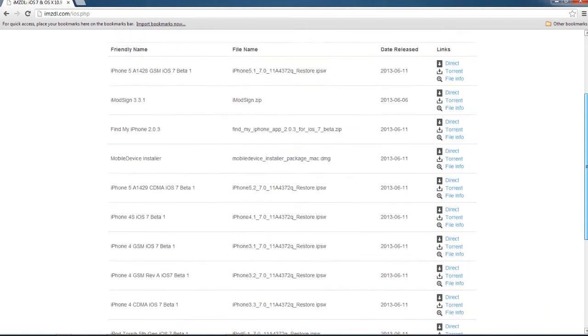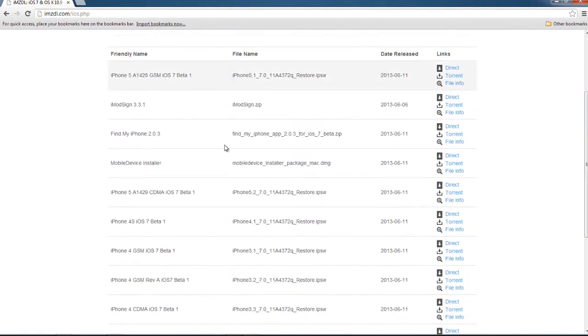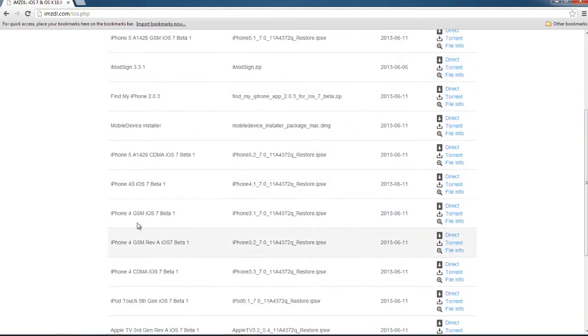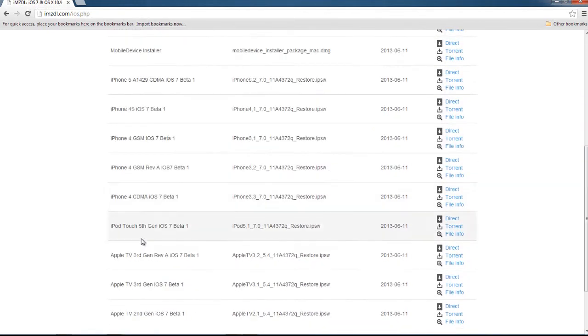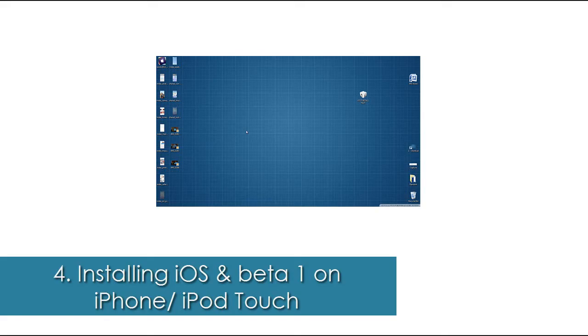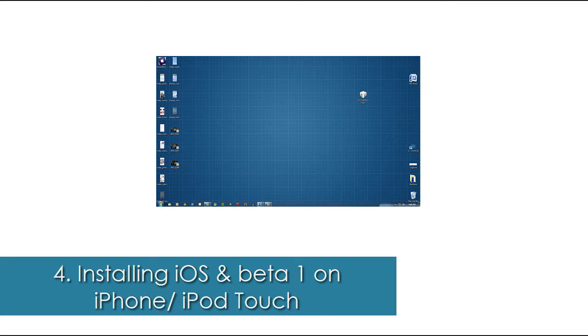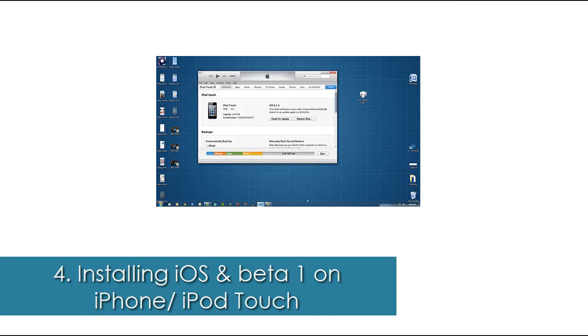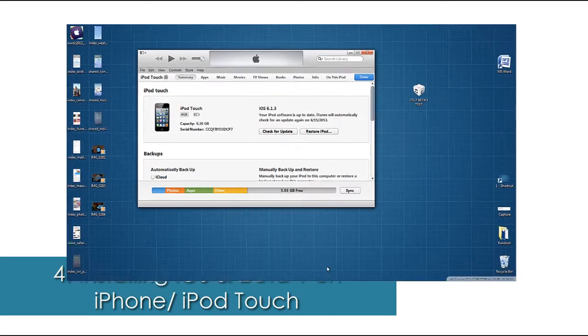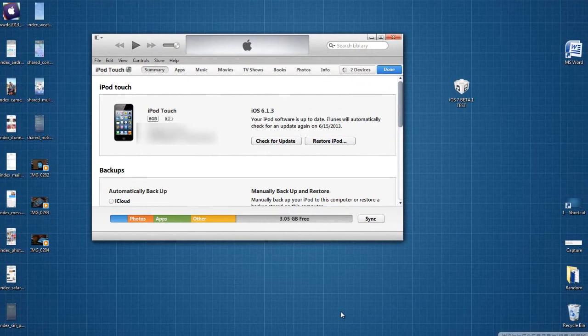Once you have downloaded, all you have to do is install it on your iPhone or iPod. The best way to do this is by restoring. Go back to iTunes and make sure that your iPhone or iPod is still connected and showing up on iTunes.